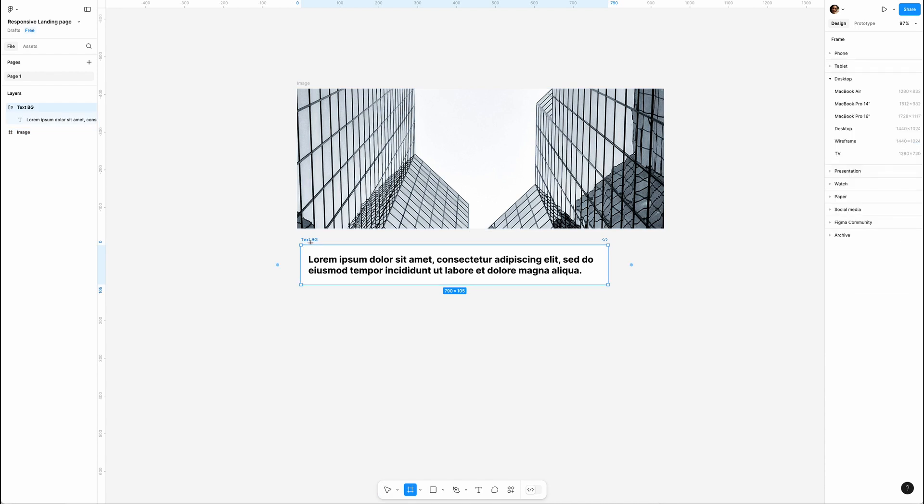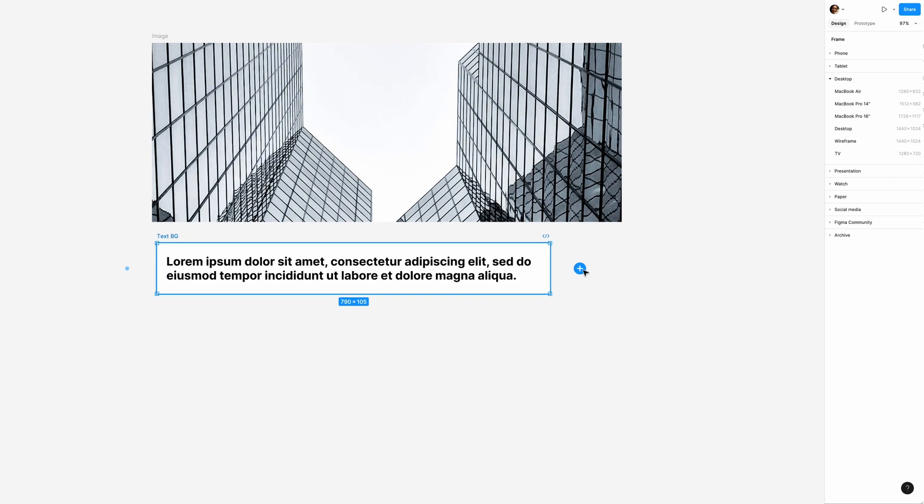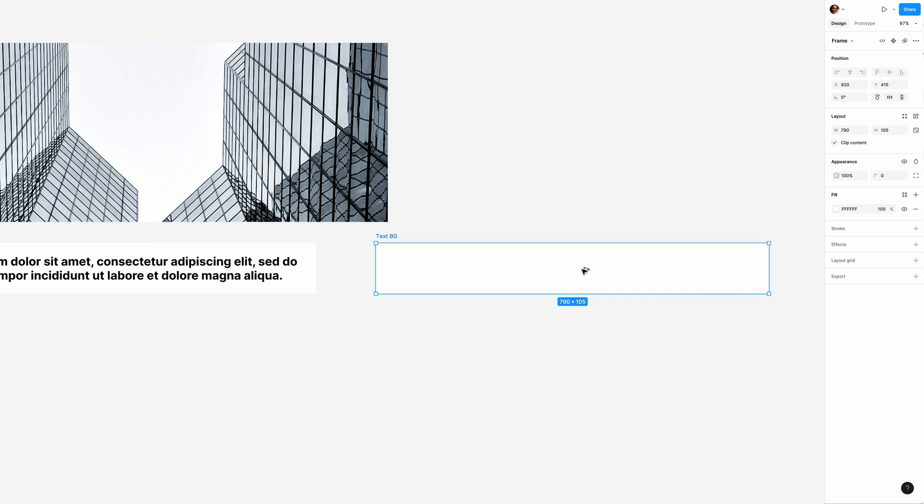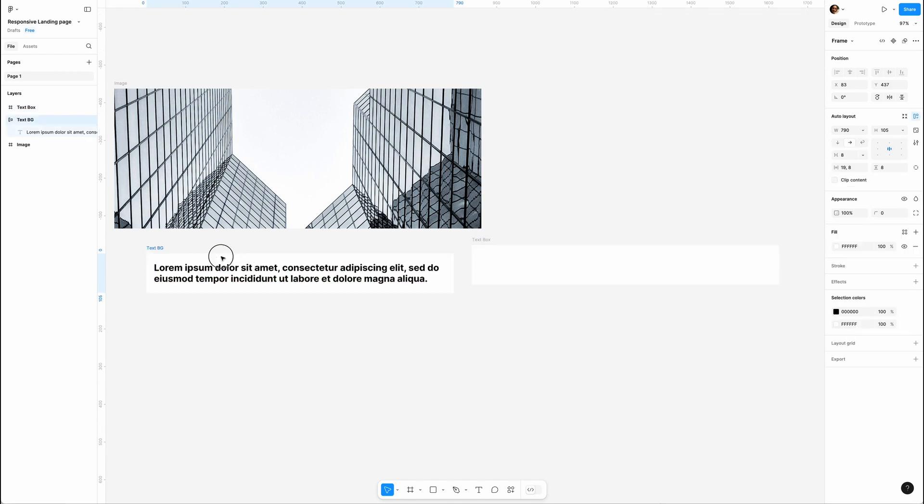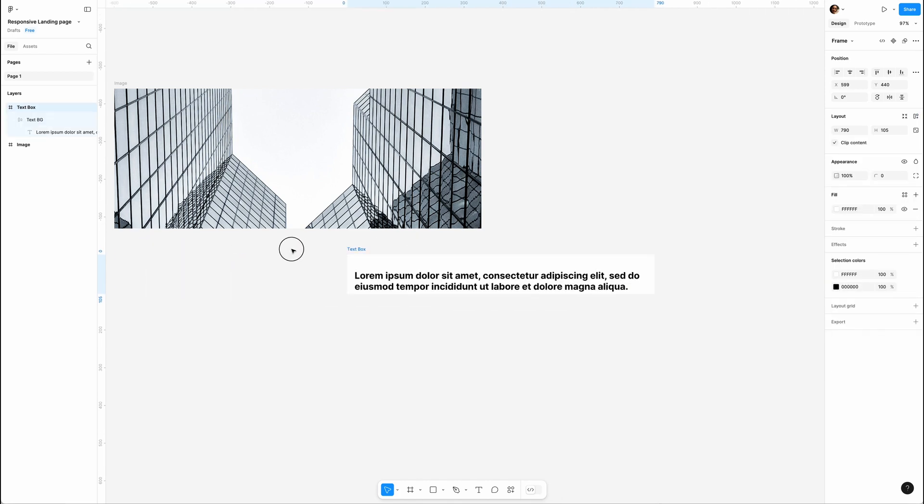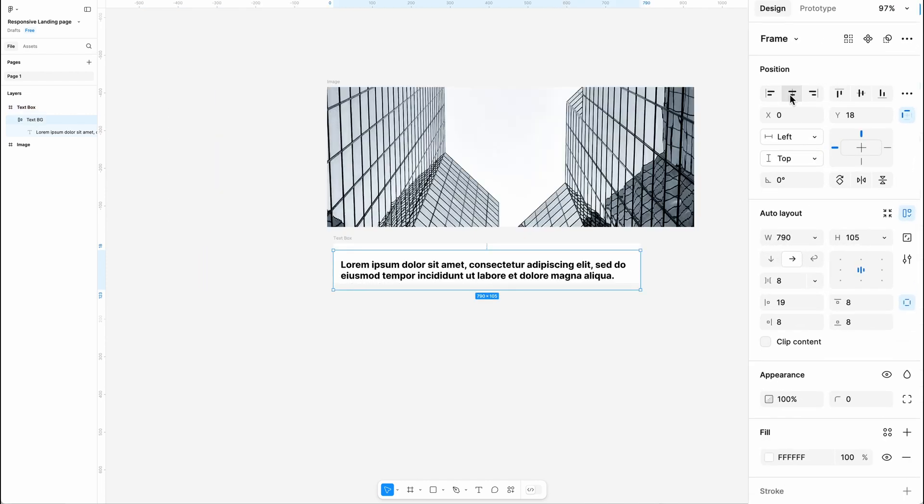Okay, I'm gonna grab the frame tool, hover over Text Background frame, hold Option or Alt and click the plus button to create a blank frame with the same size. Let's rename it Text Box. Now drag Text Background into Text Box, set the position to center and adjust the size.